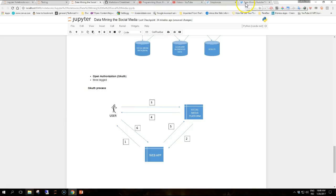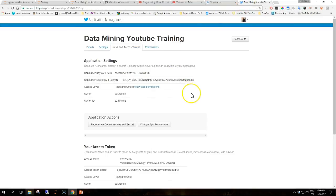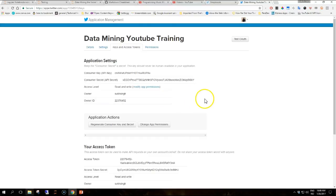Here you can see I've created an app for the purpose of this YouTube training. This is a custom Twitter app that I've created called data mining YouTube training. On the keys and access tokens configuration page, the developer can find the API key and secret as well as the access token and access token secret. We'll discuss the details of the authorization for each social media platform in relevant videos.